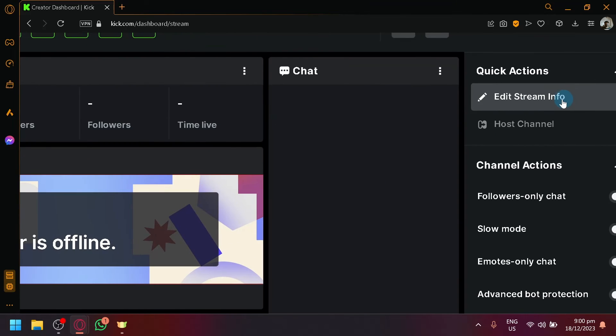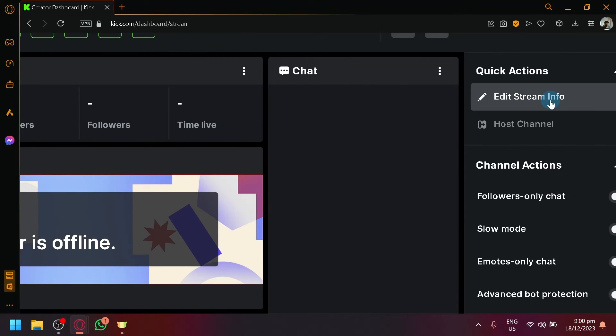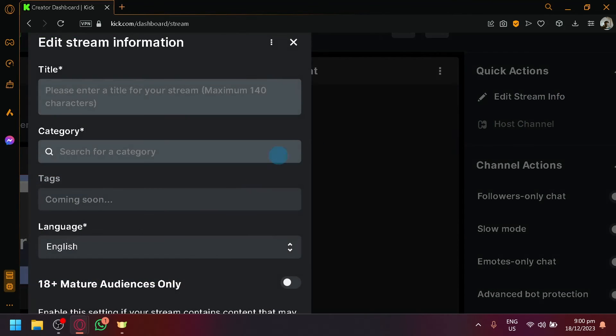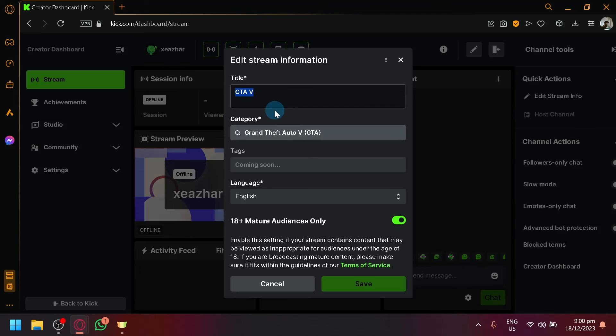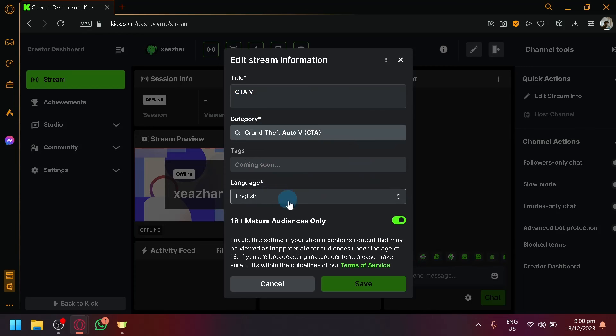and you will be able to see here the option 'Edit Stream Info' and this is where you will be able to change your title to anything you want. You can change the category, tags, and English language. Over here you